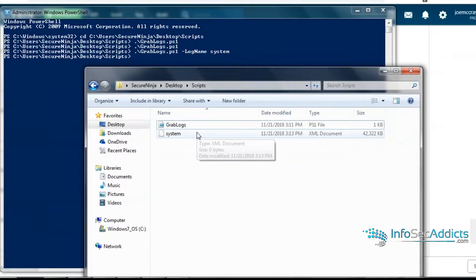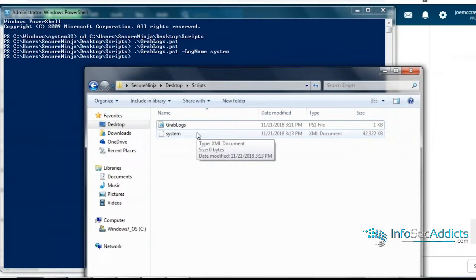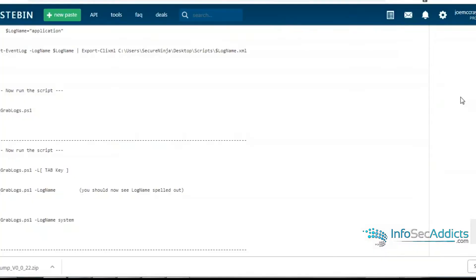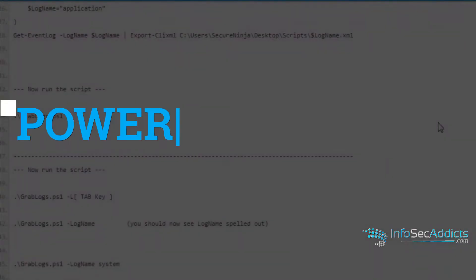Now a lot of people look at that and they go, Joe, that's kind of pointless. You're not really saving any real time, because you could just say Get-EventLog, but we're building here.